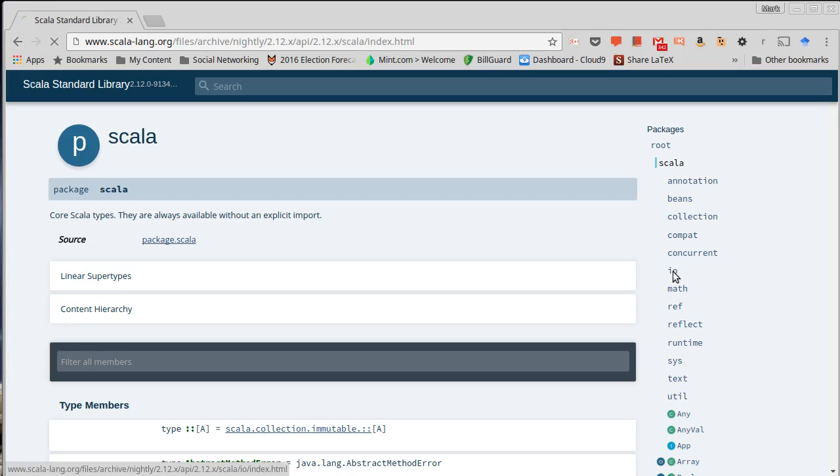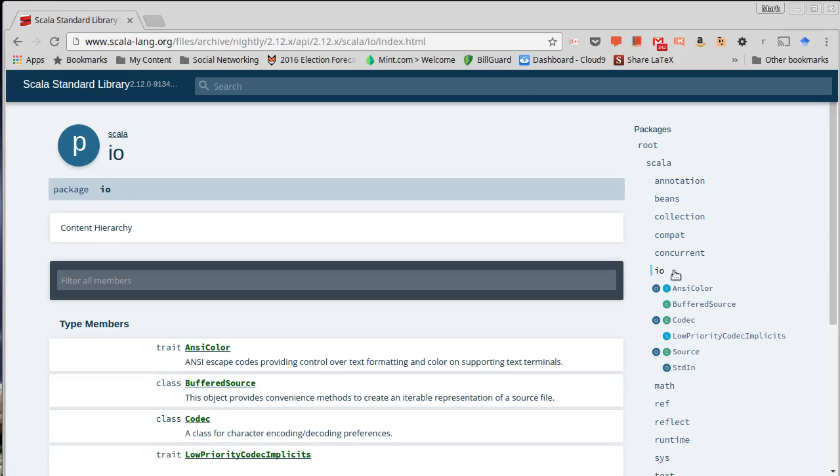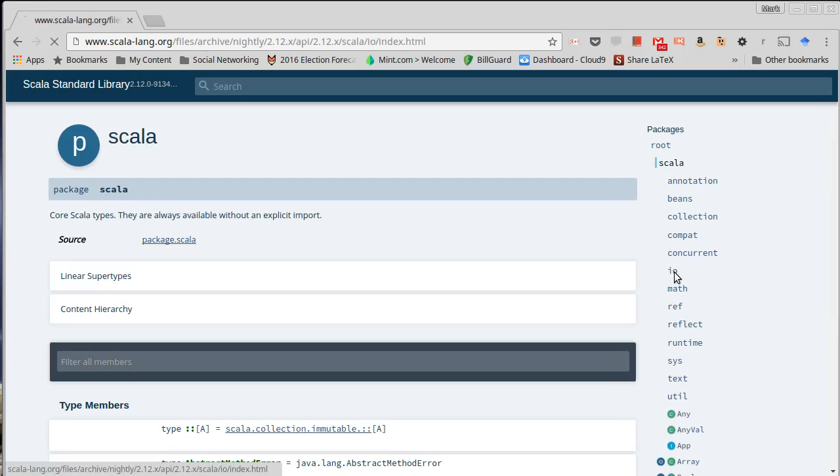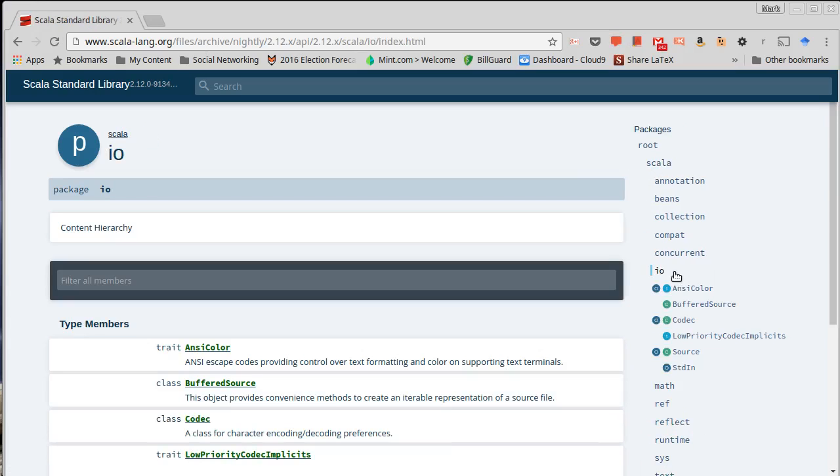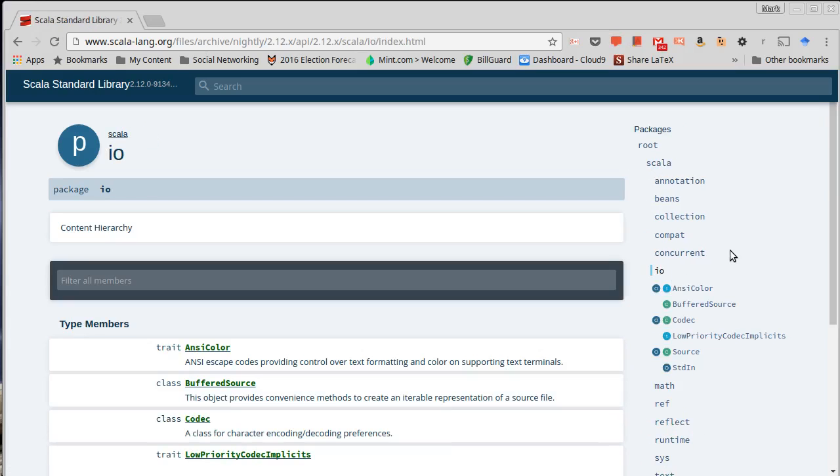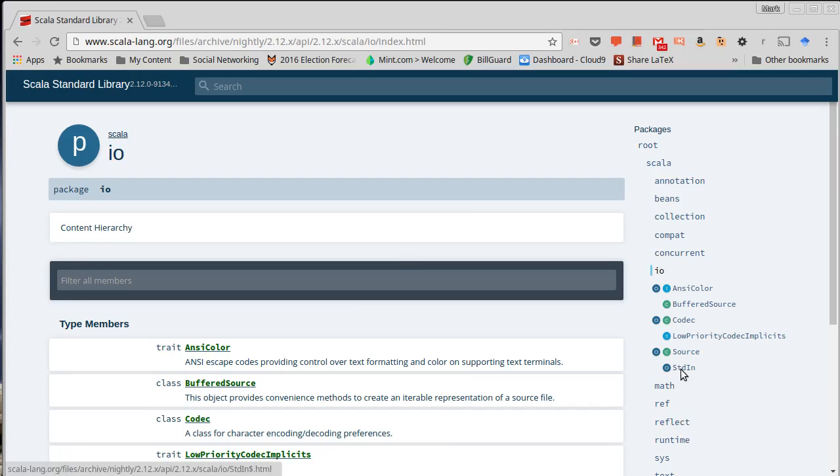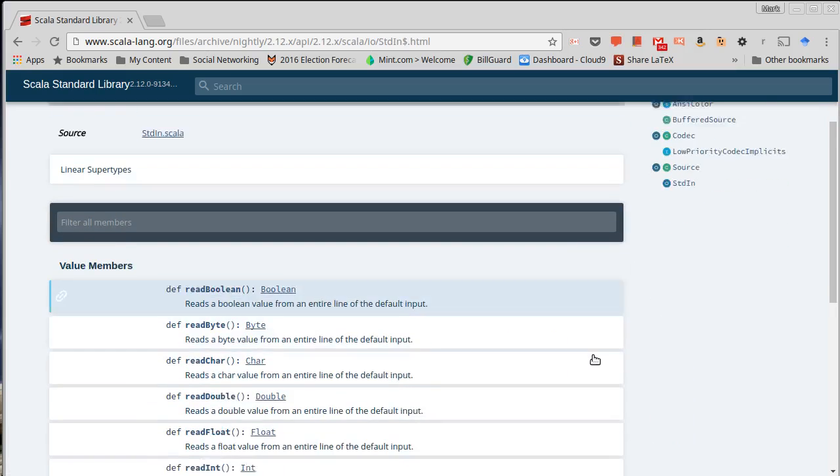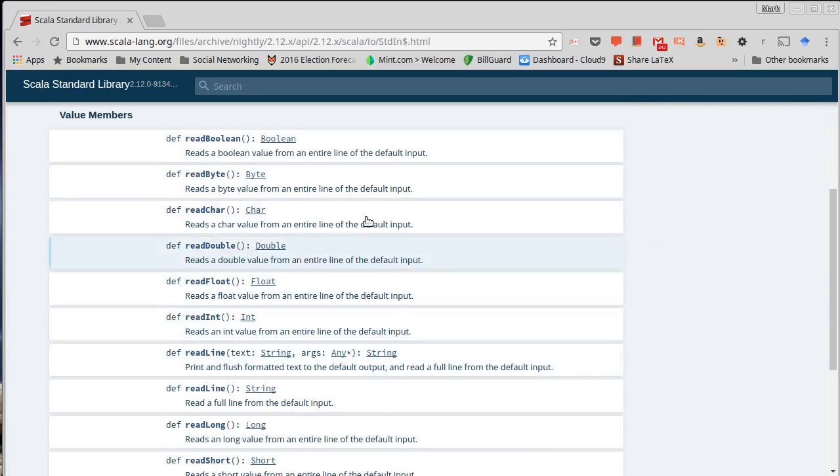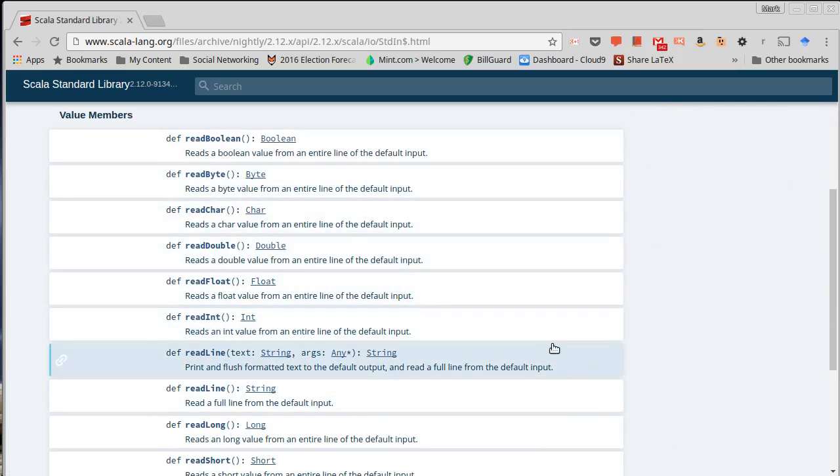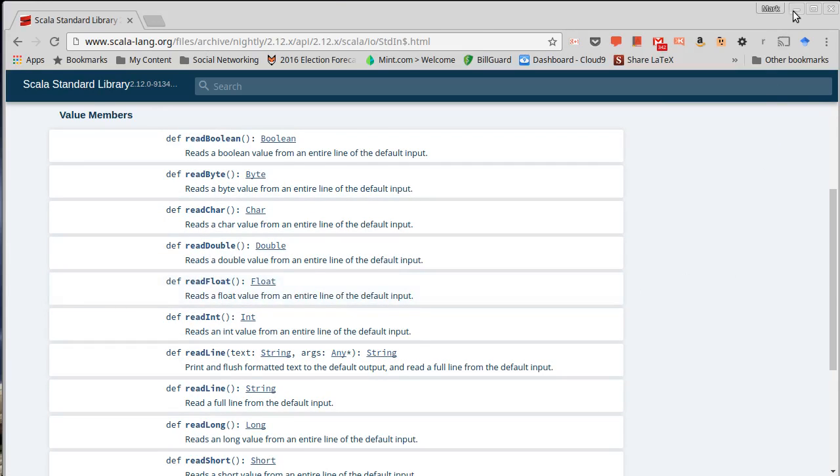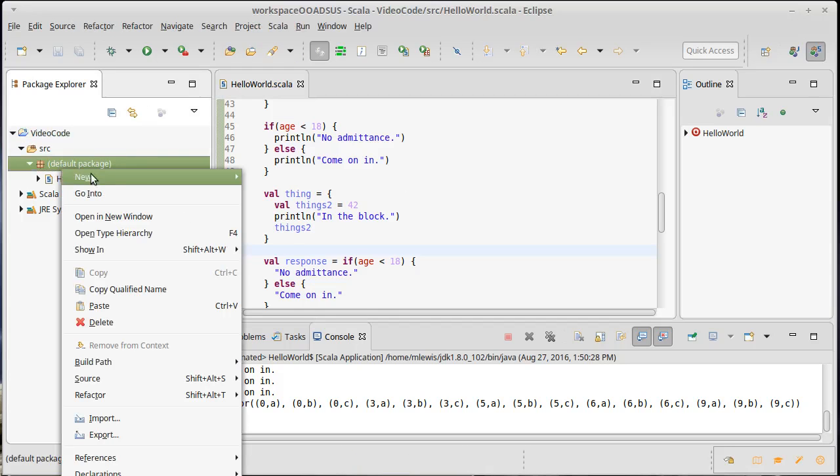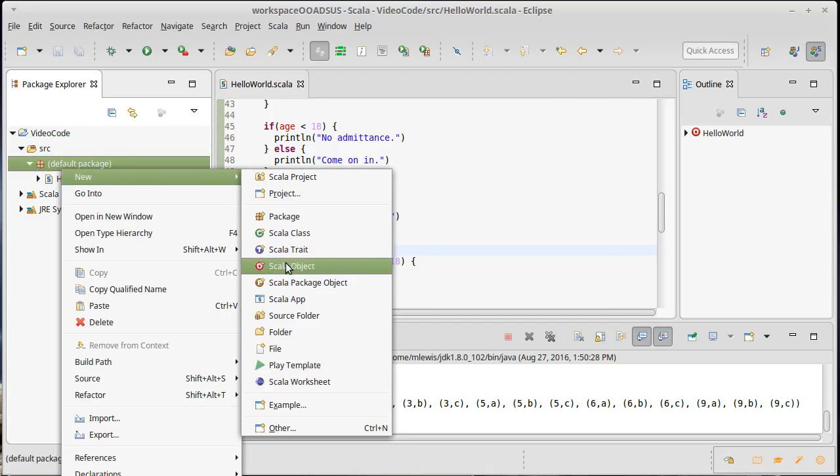The stuff that we want to input from the user is inside of this IO package. So Scala.io, there is an object called stdin, which has inside of it a number of methods that start off with read. So let's go ahead and create a different object. I've been using HelloWorld for long enough.